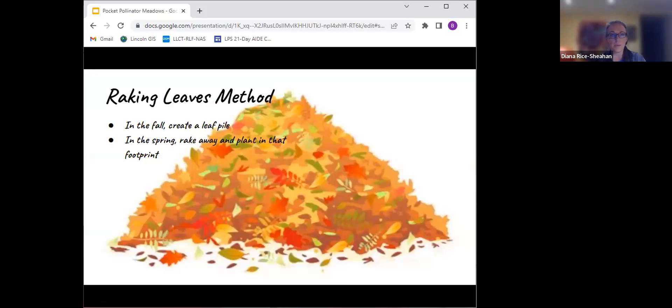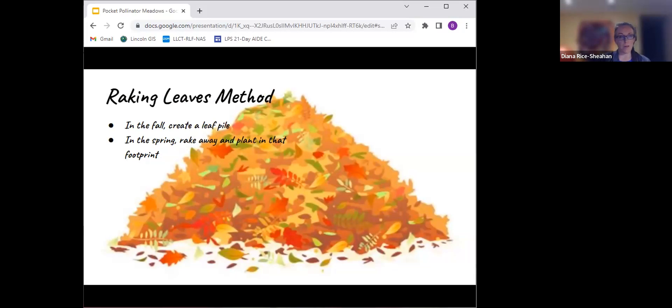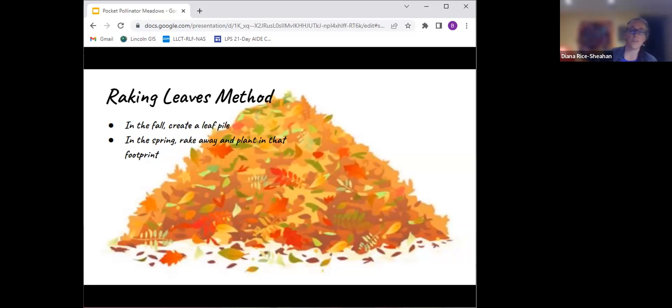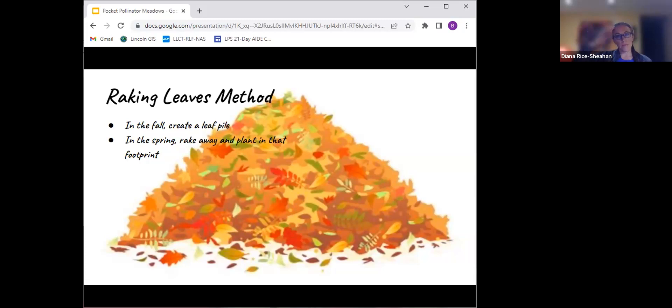Doug Tallamy suggested the raking leaves method. We do rake leaves in the fall off of our play yard area. You just have to let them sit there long enough to make sure that any insects that are in the leaf pile have hatched. Then you can move it out of the way and usually there's a really nice, rich bed of soil underneath it.